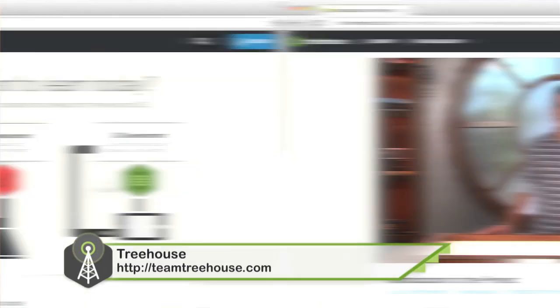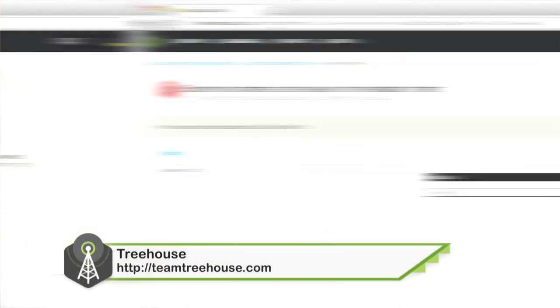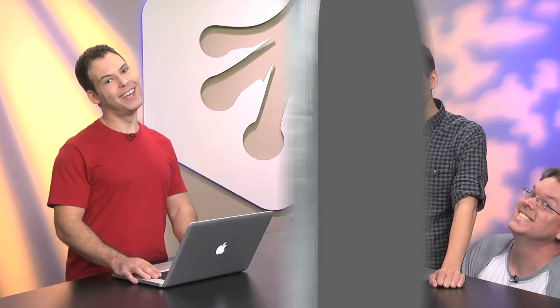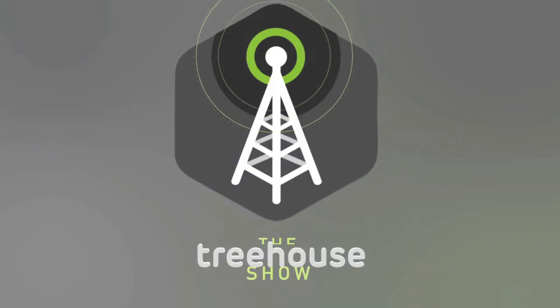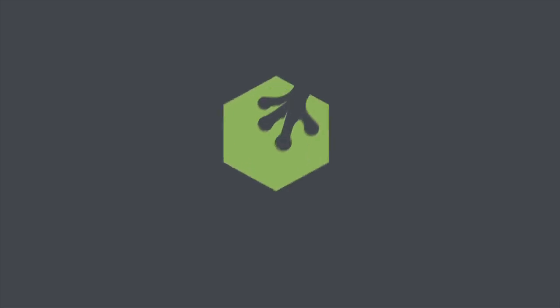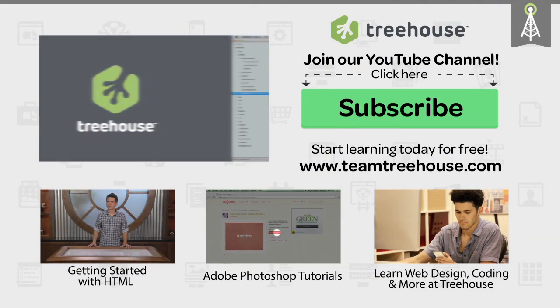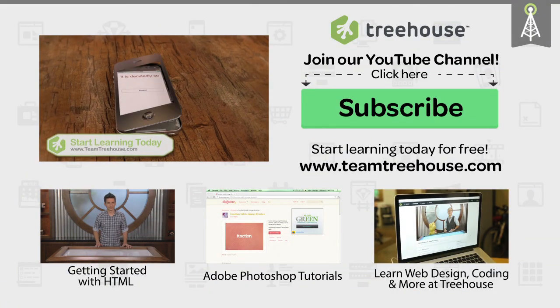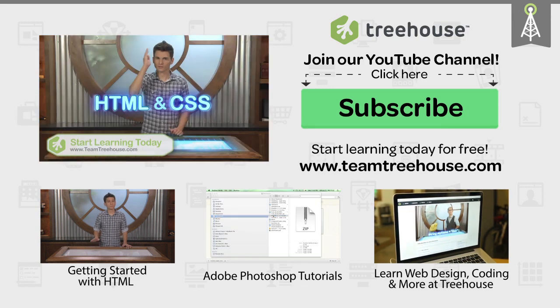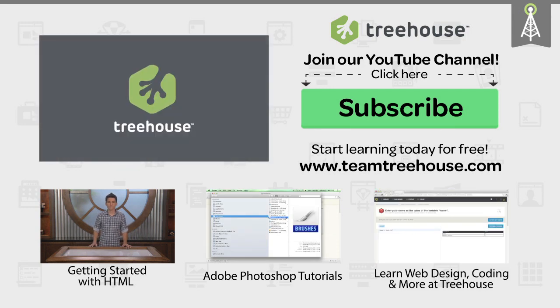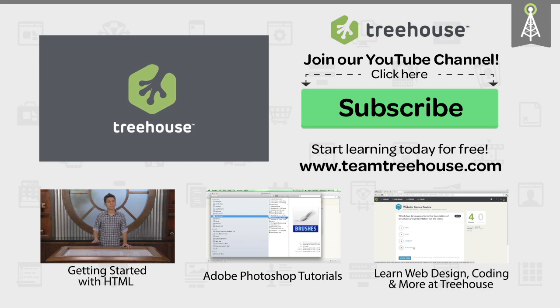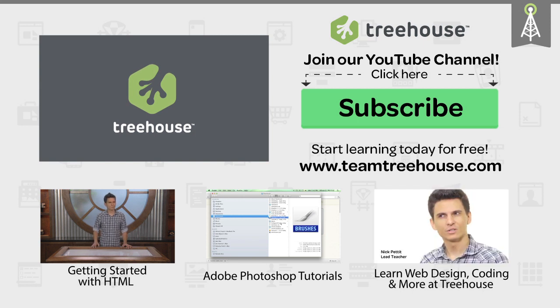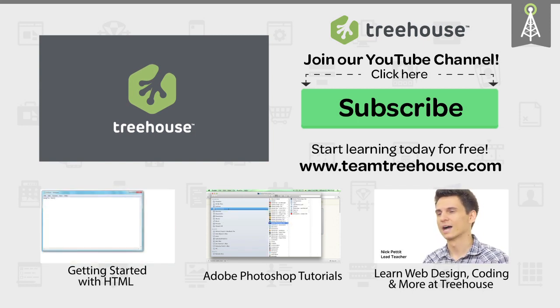This episode was brought to you by Treehouse, the best way to learn how to design and develop for the web and mobile. Be sure to check us out at teamtreehouse.com. Thank you so much for watching and we'll see you next week.